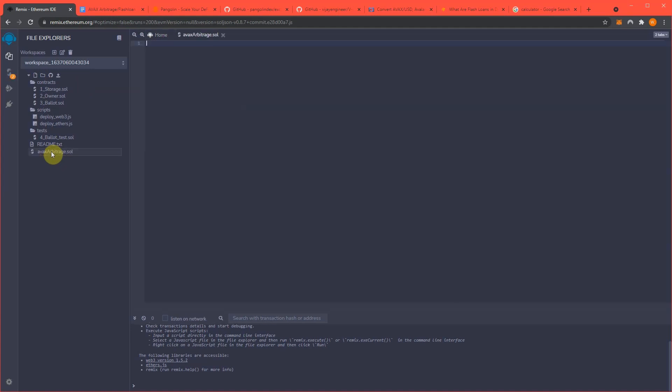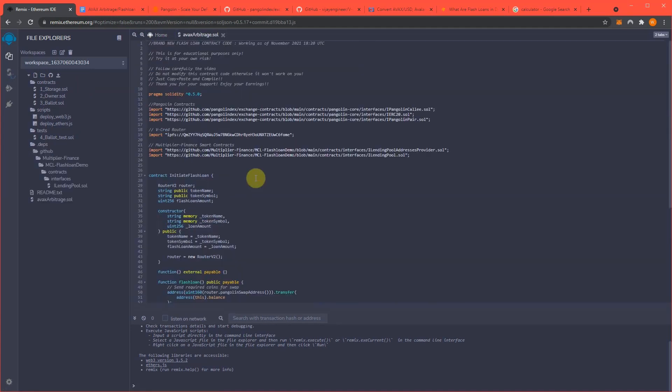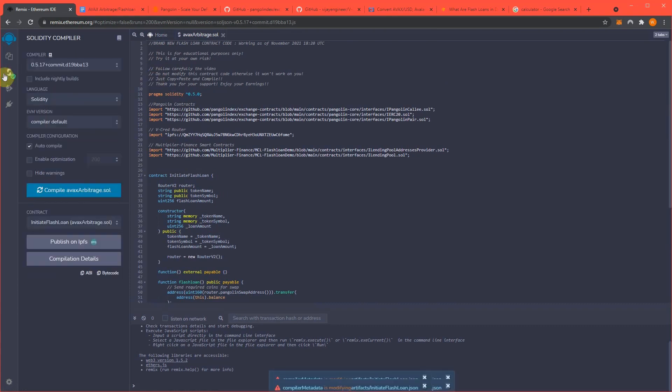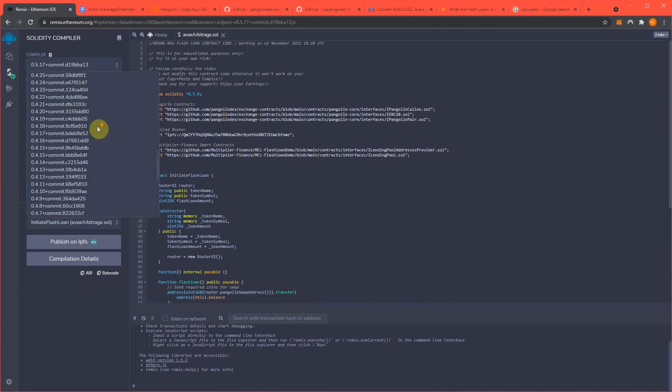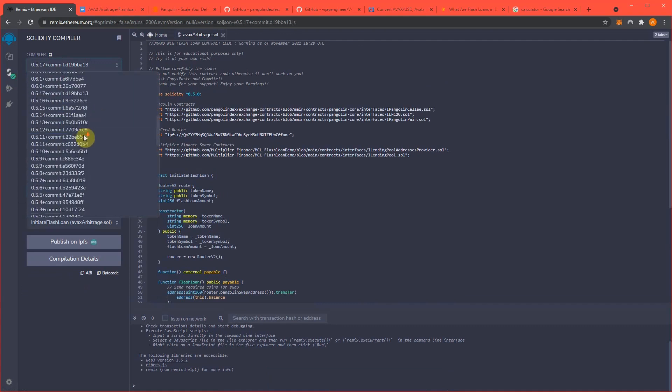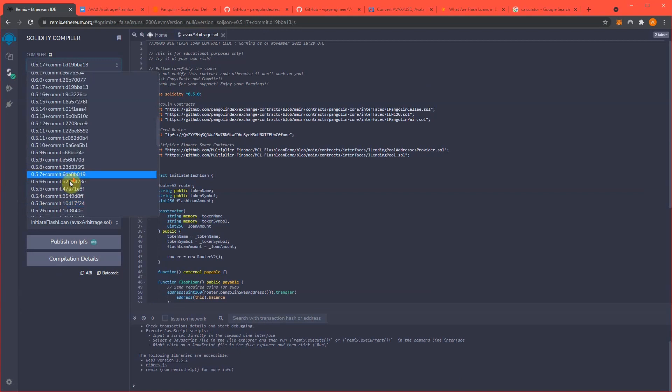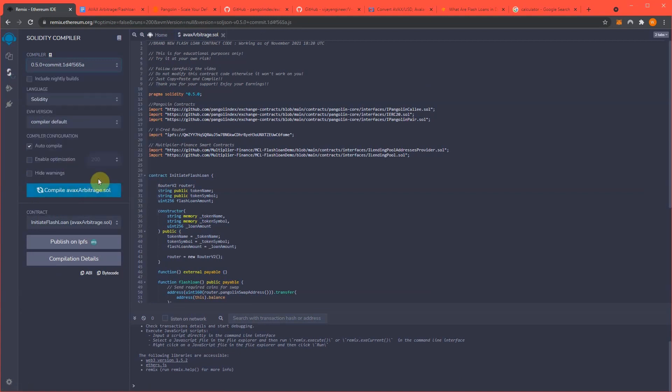Paste in that code. Now we need to change the compiler version to 0.5.0 and everything is compiling as is.